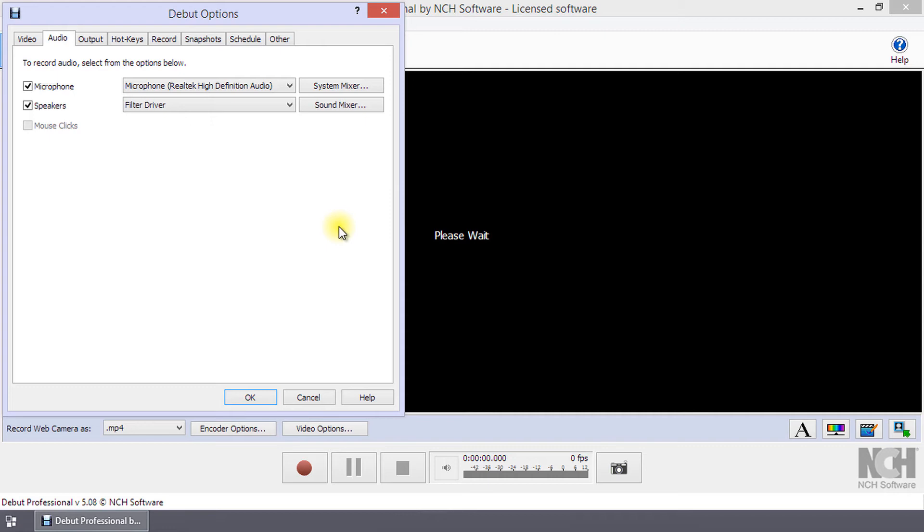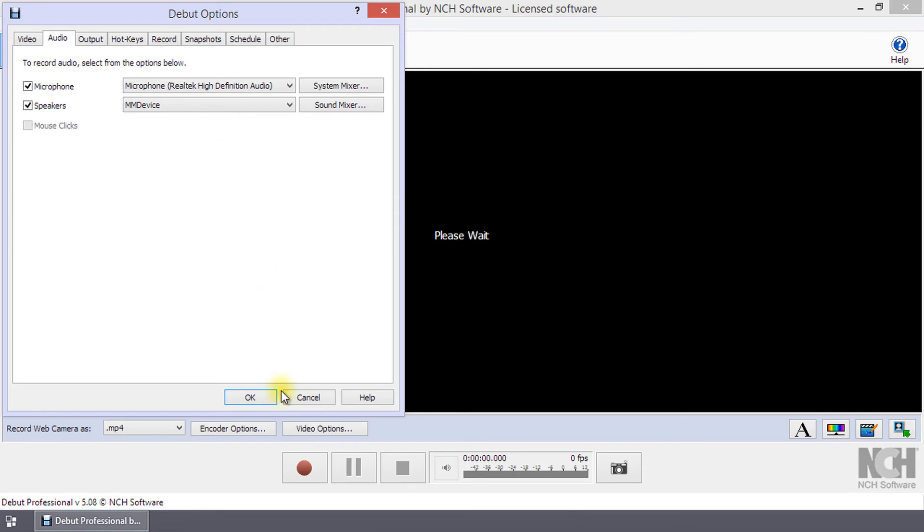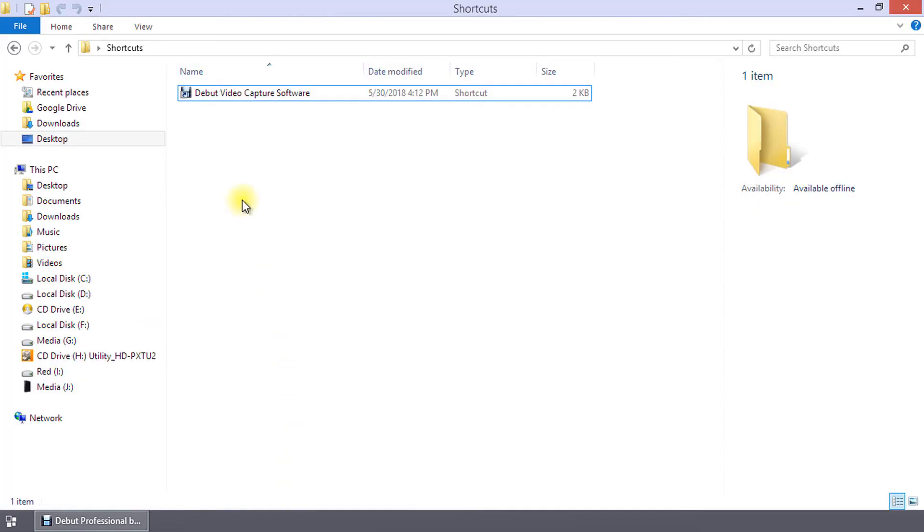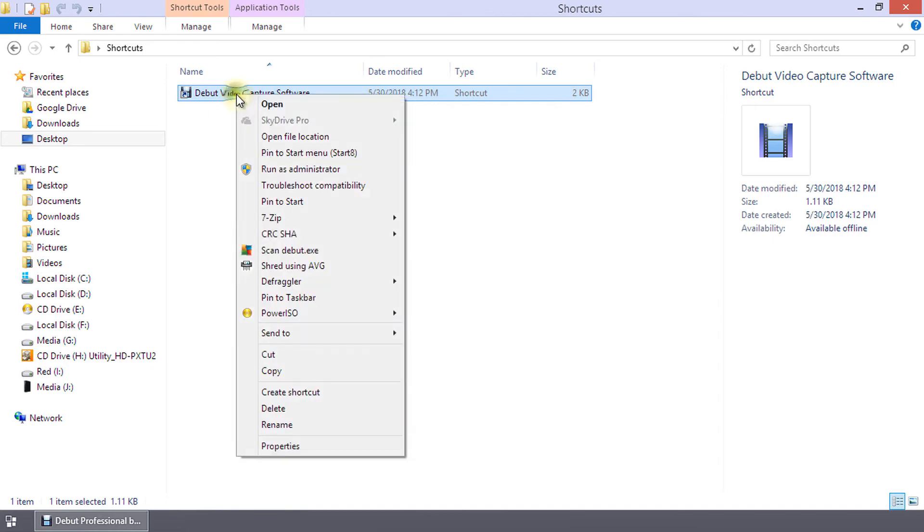MM Device will use the Windows interface to capture audio from other applications. To record sound from an application that has administrator privileges, Debut must be started with administrator privileges.